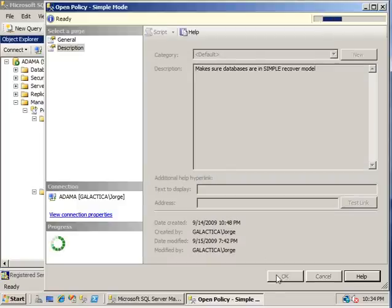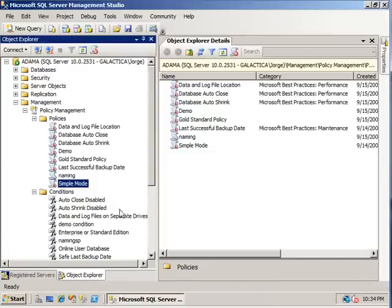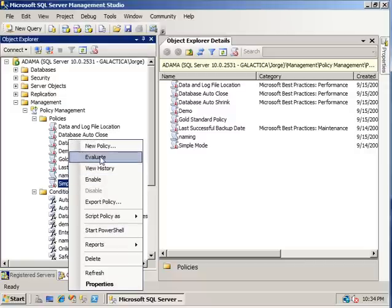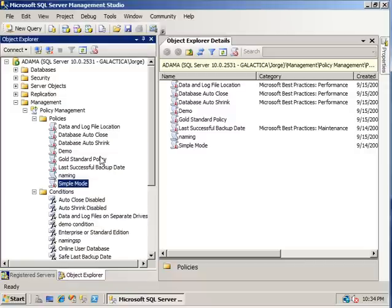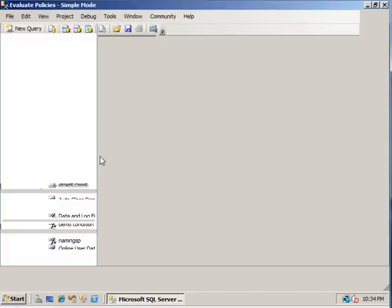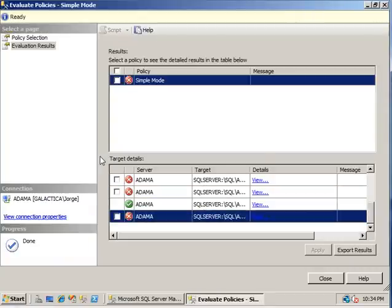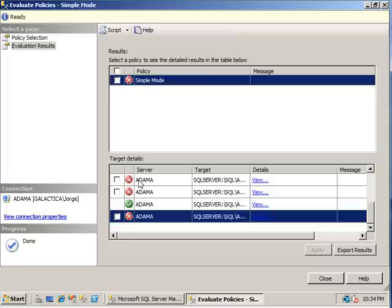So if you press OK, you can see that the simple mode here, we're going to right click and just go to evaluate. And what that's going to do is that's going to evaluate the policy against the server that it resides on. So here we can see which databases passed our policies and which one didn't.